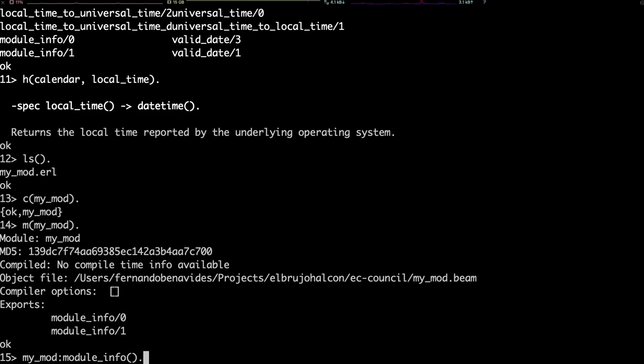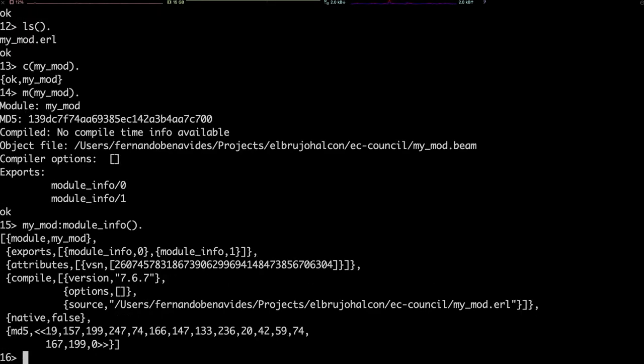Even when we didn't define any function in our module, the Erlang compiler always adds two, called module info, with zero arguments and another version with one. We can try one, and it will return what the function M printed out nicely before. It's the same information, but now it's actionable, and before it was only printed out.